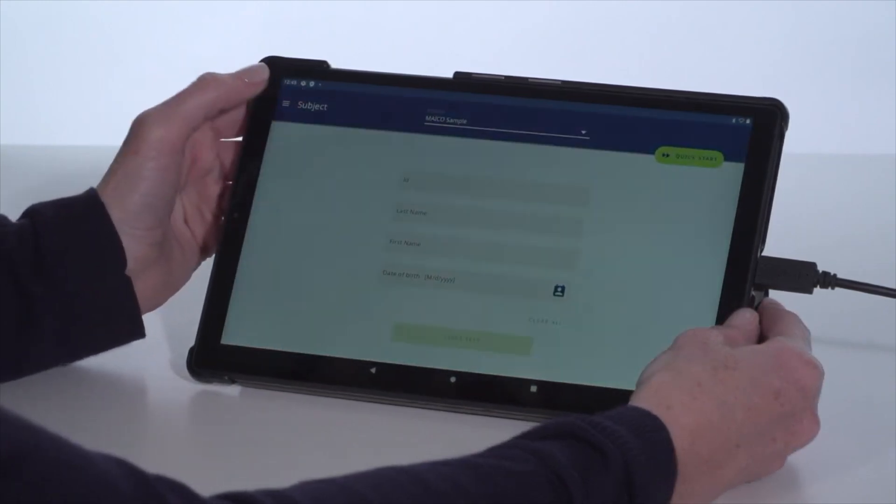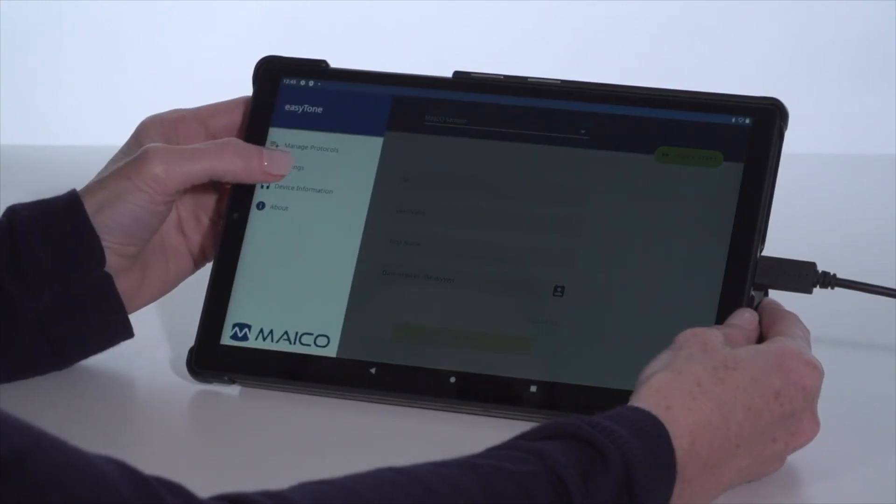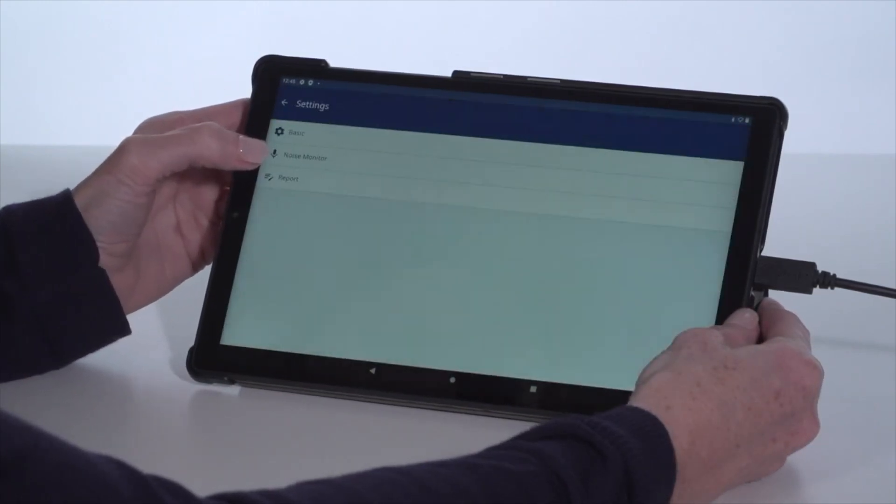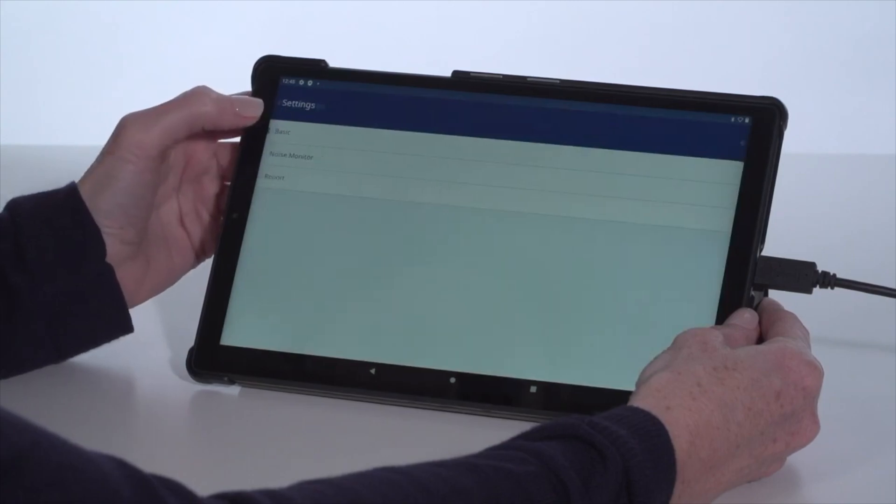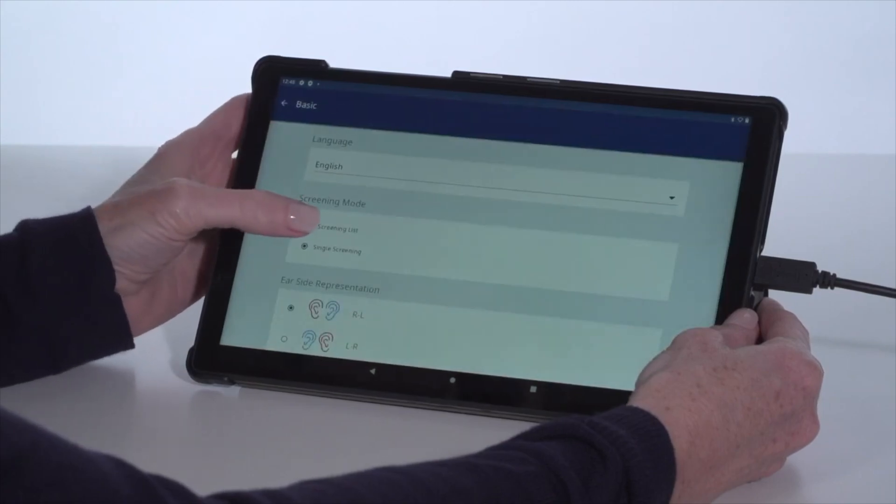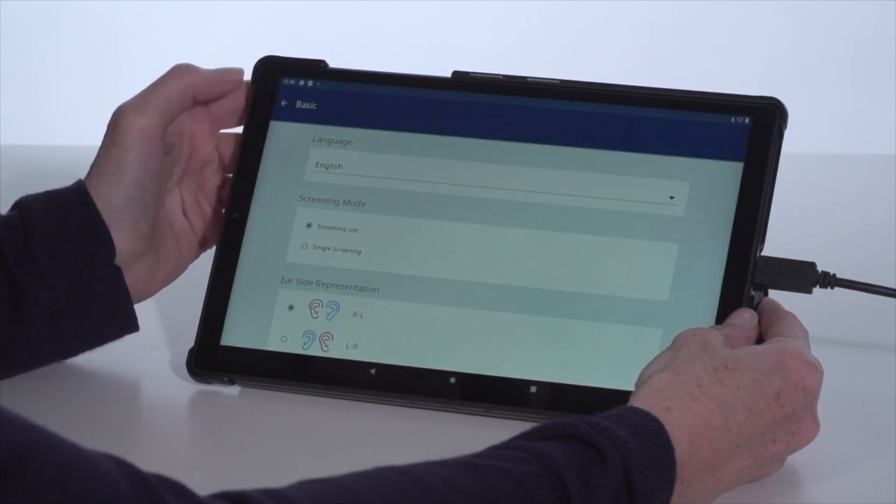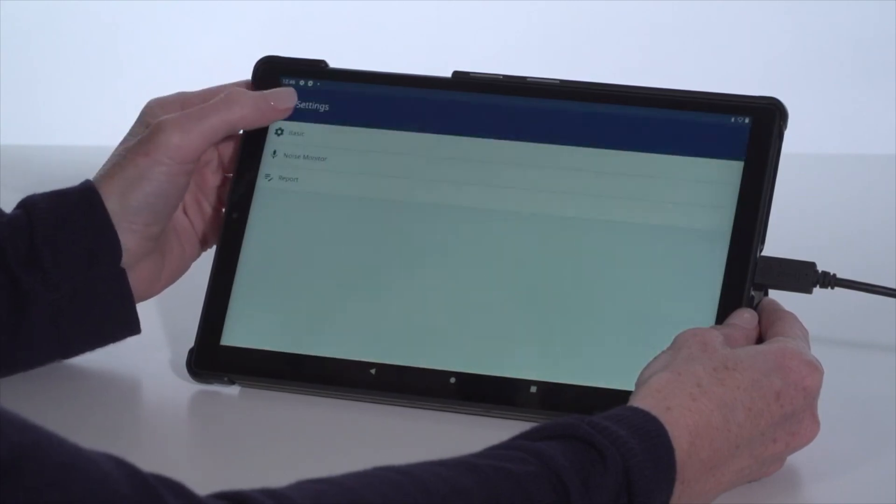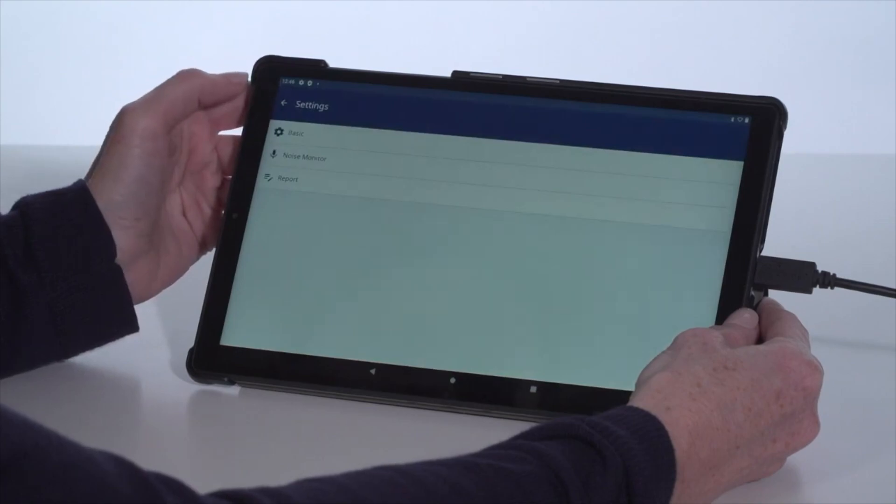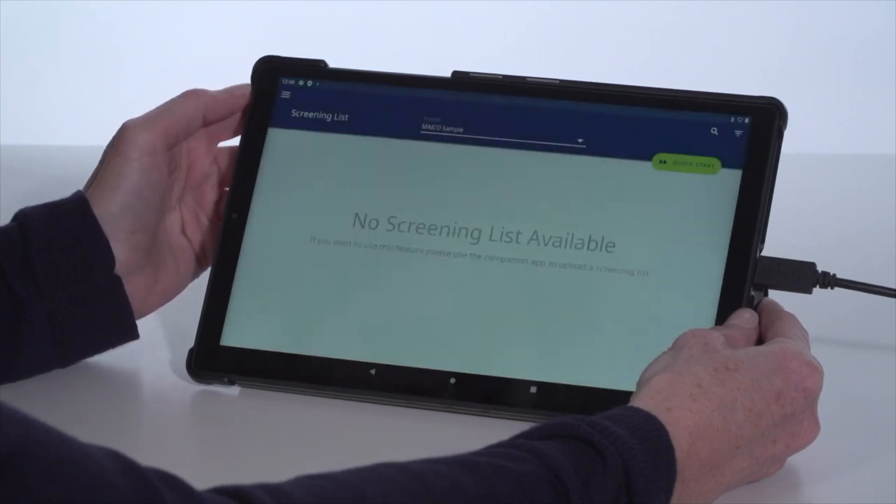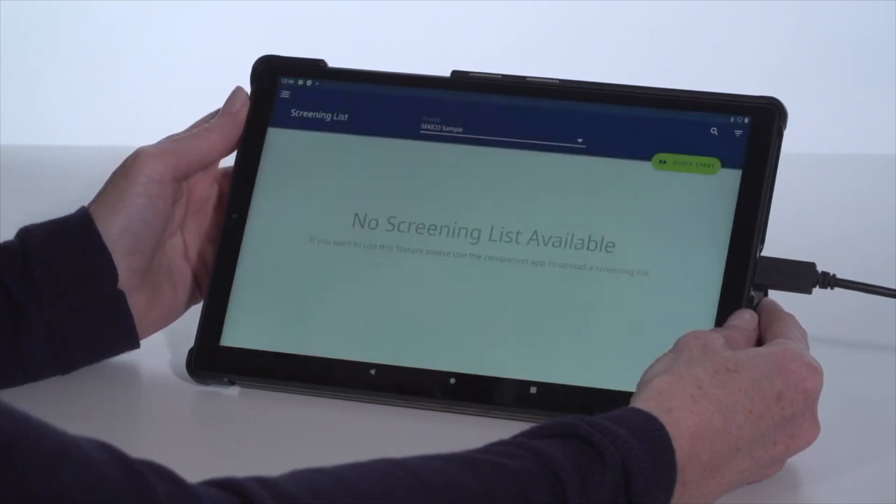The second home screen option is a screening list. This allows the importing of a full list of subjects by using a secondary tool called the Mako Companion app. Results are then stored for a limited time to manage later.